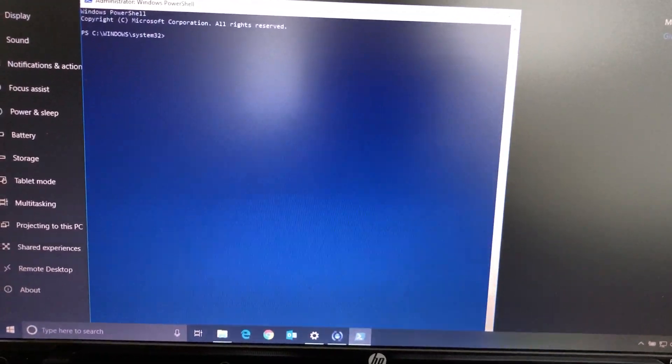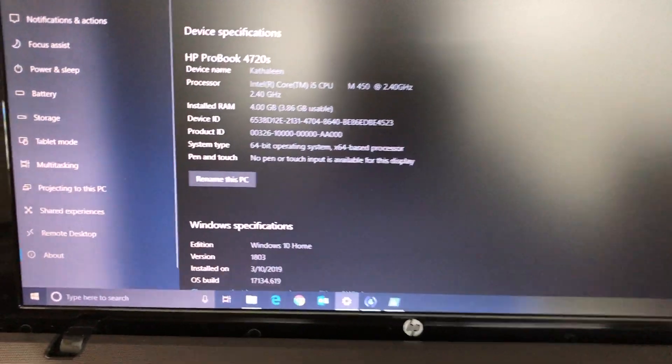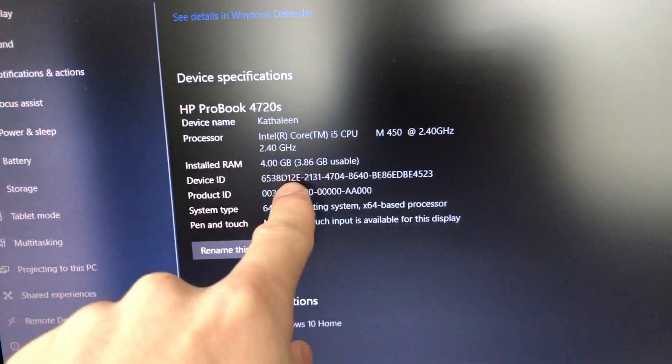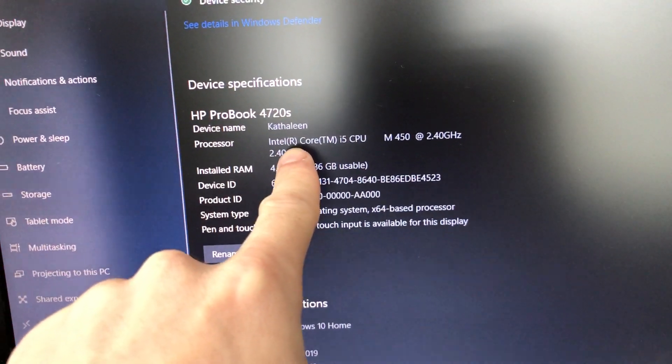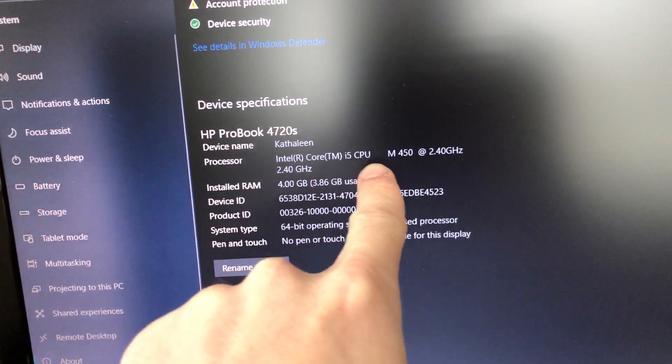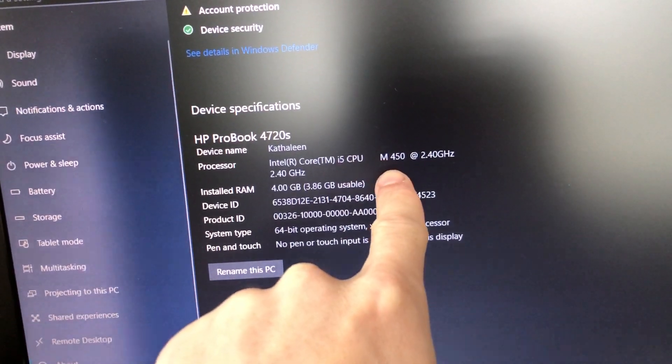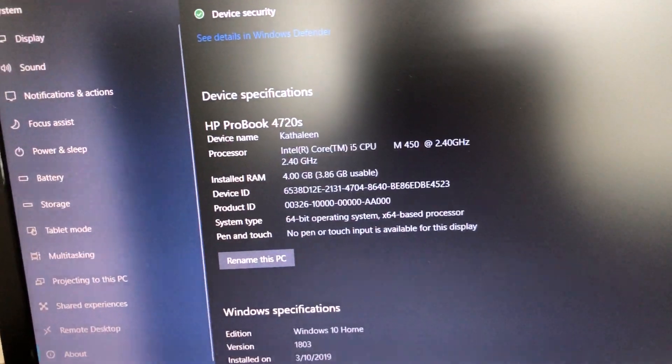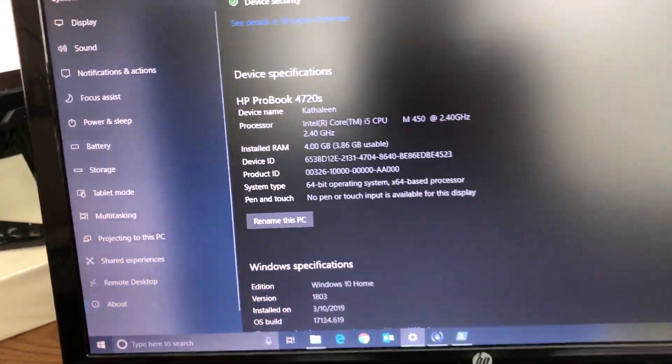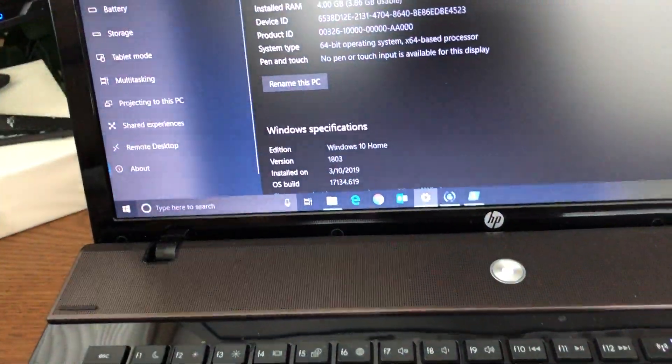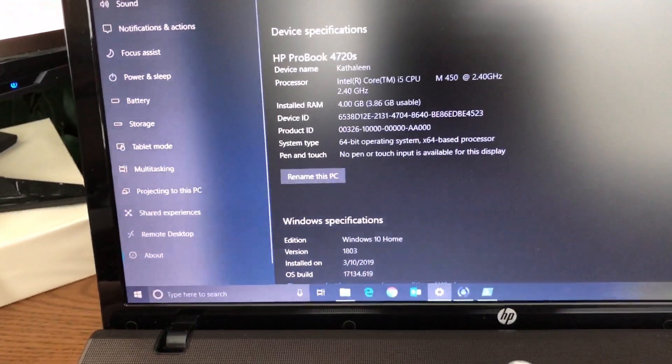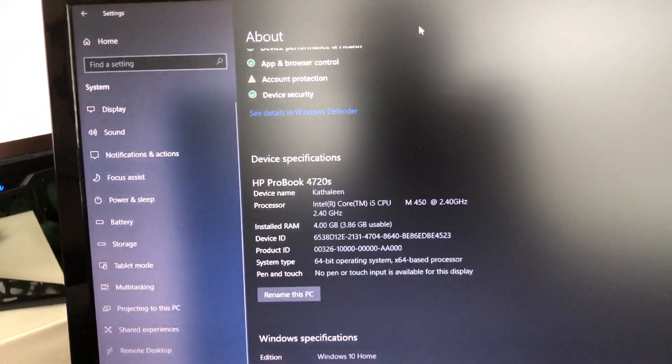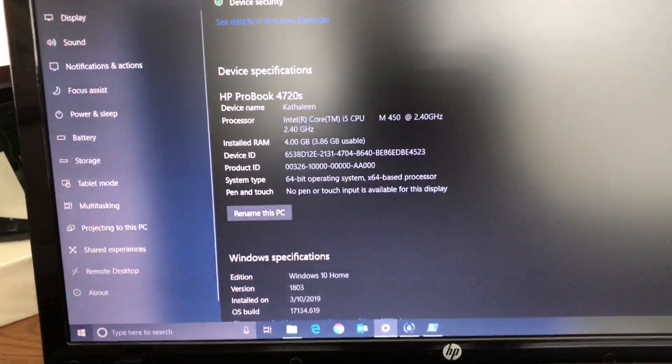Let me give you the specs on this bad boy. This is an HP ProBook 4720s with a first generation Intel Core i5 mobile processor 450 at 2.4 gigahertz, 4 gigs of RAM, running Windows 10 1803. Boy, let me tell you this thing is slow. I figured why not try it on this because it definitely could use a speed boost.